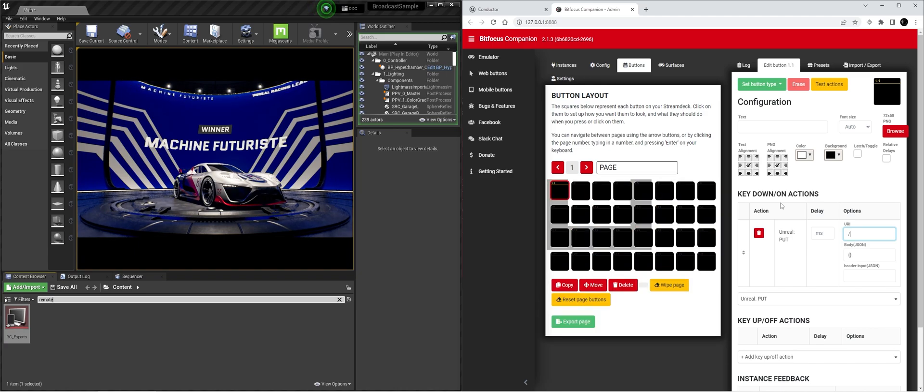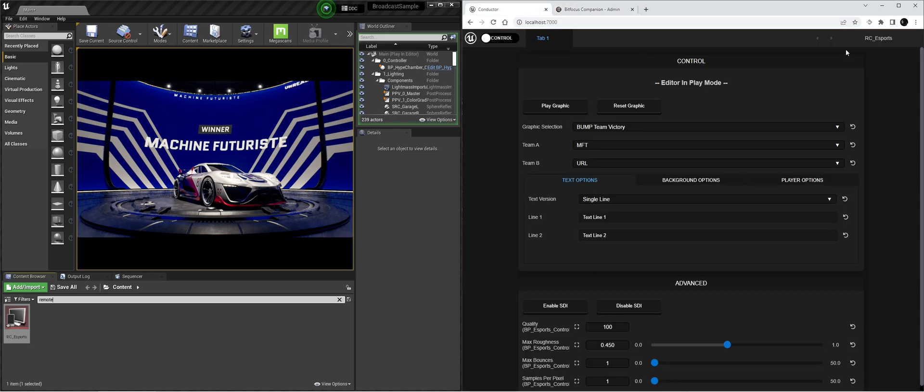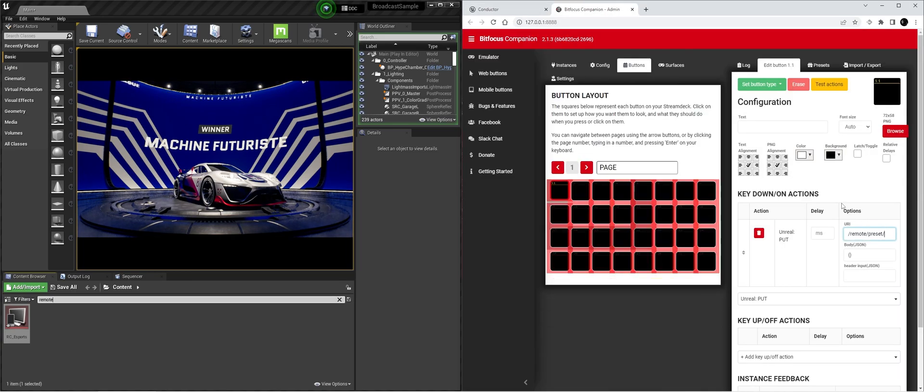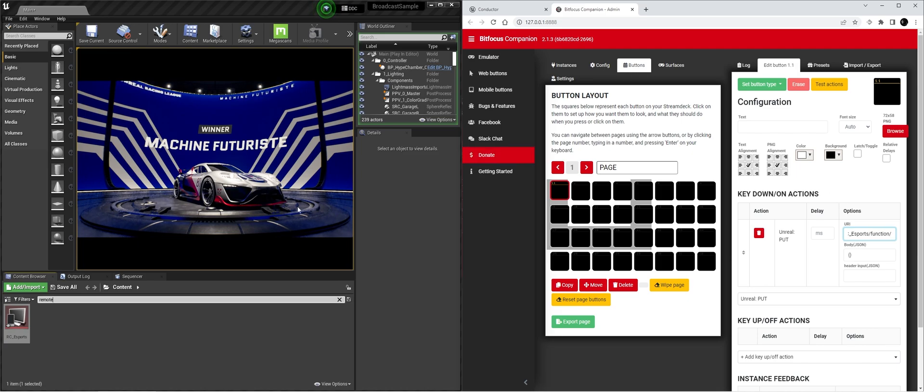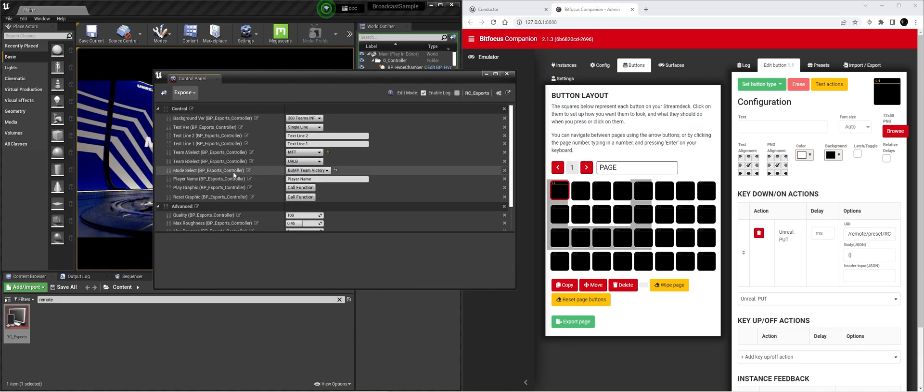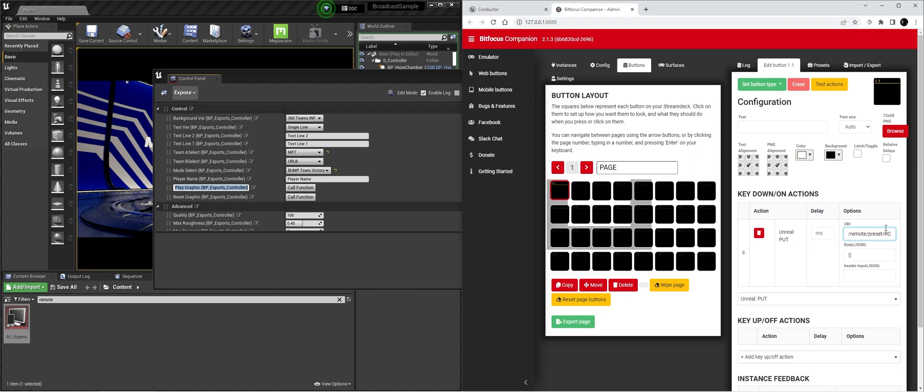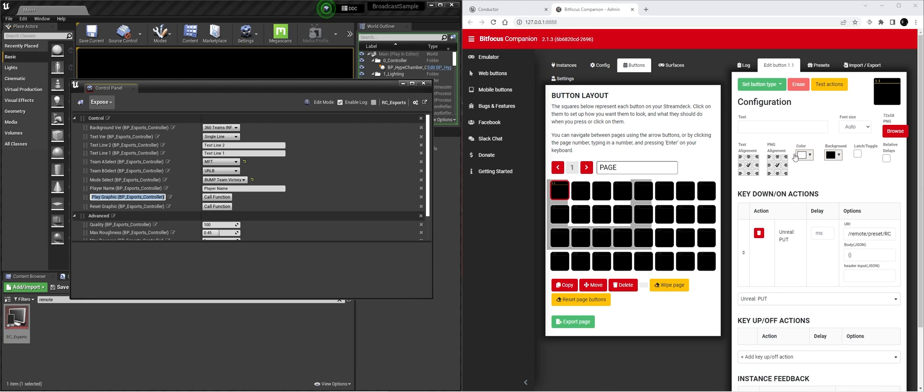So that's going to be remote slash preset slash and we're going to look up the preset. It's going to be RC esports slash function slash and because we need to call the function and let's look at this. We want to call the function play graphic BP control BP underscore eSports controller. So we're just going to copy paste that text.